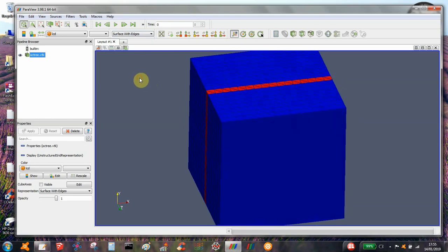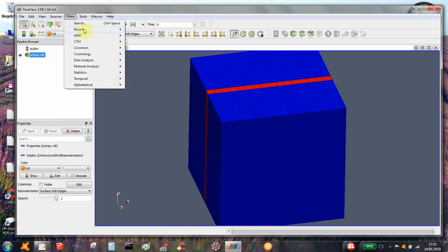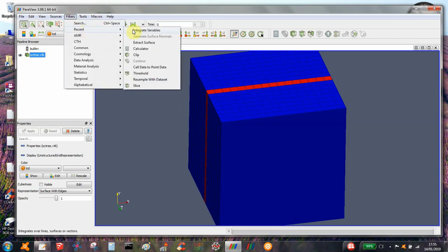In order to calculate the forces on this airfoil, we first need to generate the distance field surface, and in order to do that we need to do cell data to point data.